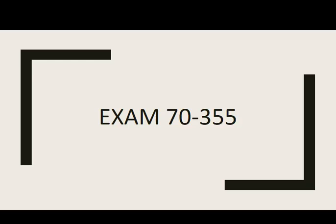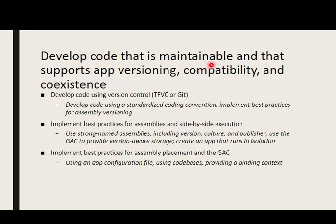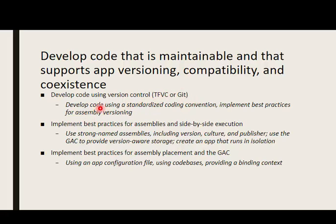Today we'll be talking about Exam 70-355. We'll be talking about the last point in the exam, which covers developing code that is maintainable and supports app versioning, compatibility, and coexistence. We'll be discussing using TFS and Git or Visual Studio Online, developing code using standardized coding conventions, and implementing